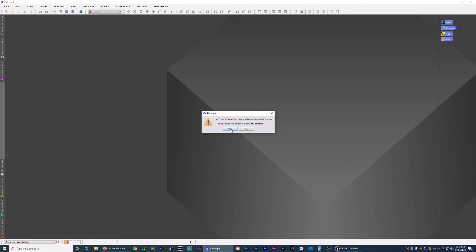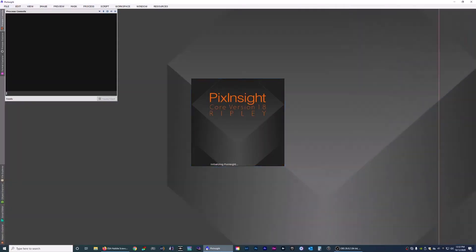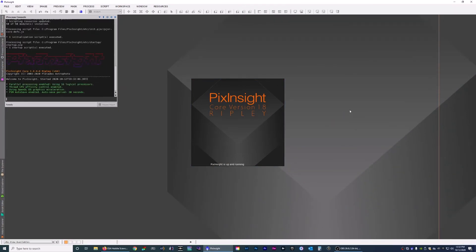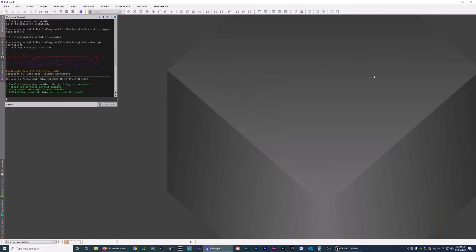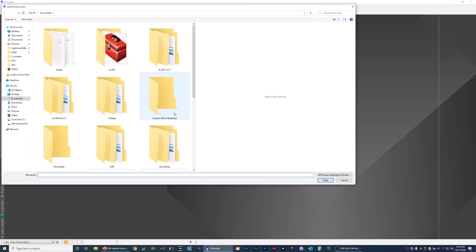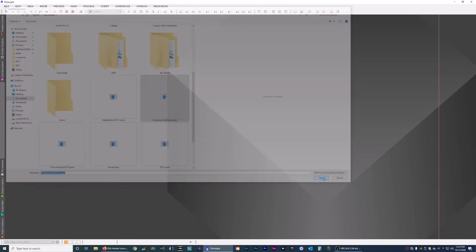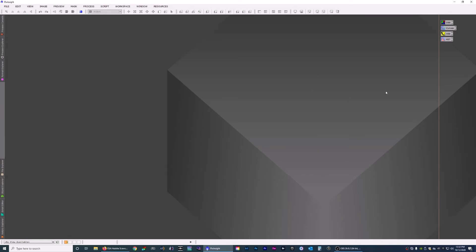We're going to override it because it already exists. Now close out — it's going to ask, say yes. When you reopen PixInsight you'll see the icons aren't there. Well, you made the icons — you want to right click on the workspace, go to Process Icons, then Load Process Icons. Find the file you created, click it, open it, and there they are. It's as simple as that.